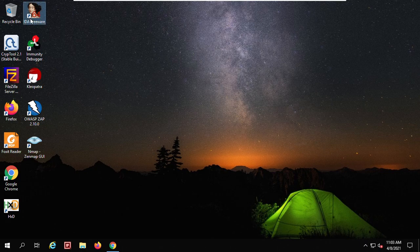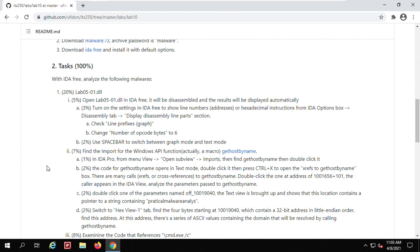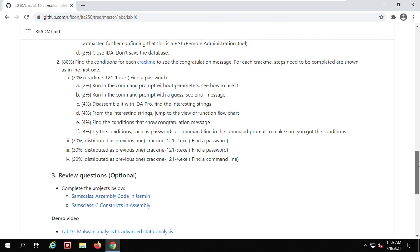Once installed, it looks like this — IDA Pro freeware, 64-bit. This lab is revised from the SANS class 'Analyzing Malware with IDA Pro,' so if you want to look at the reference, you can go to that link. The lab has several tasks. There are review questions for further practice of assembly code. If you want to learn more, you are strongly encouraged to go to that SANS class and practice those projects.